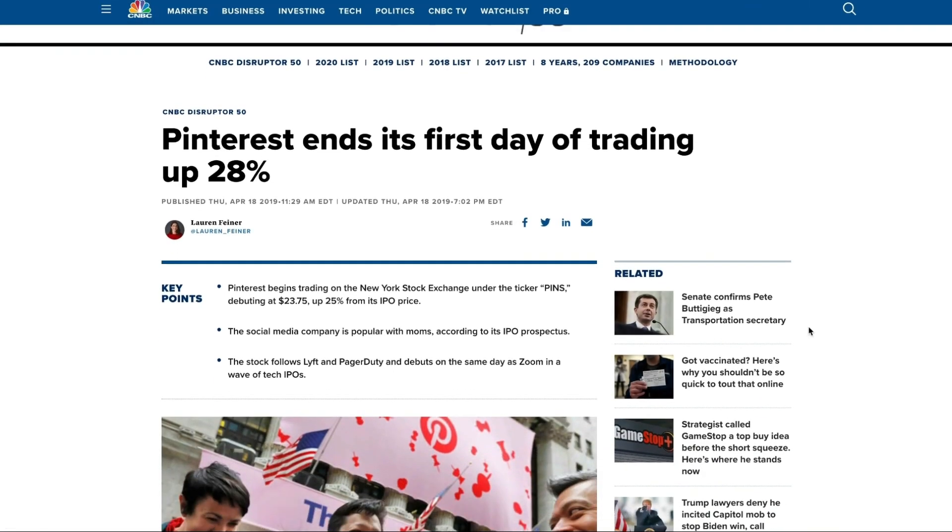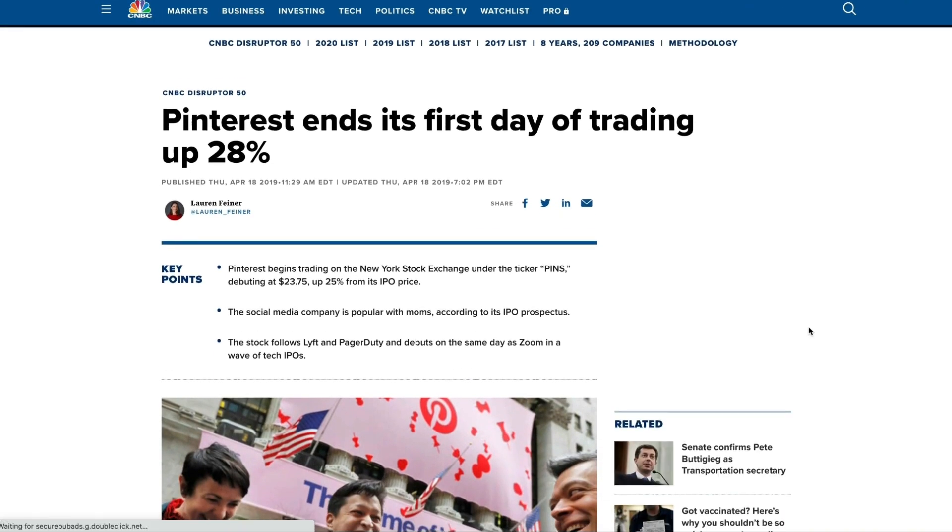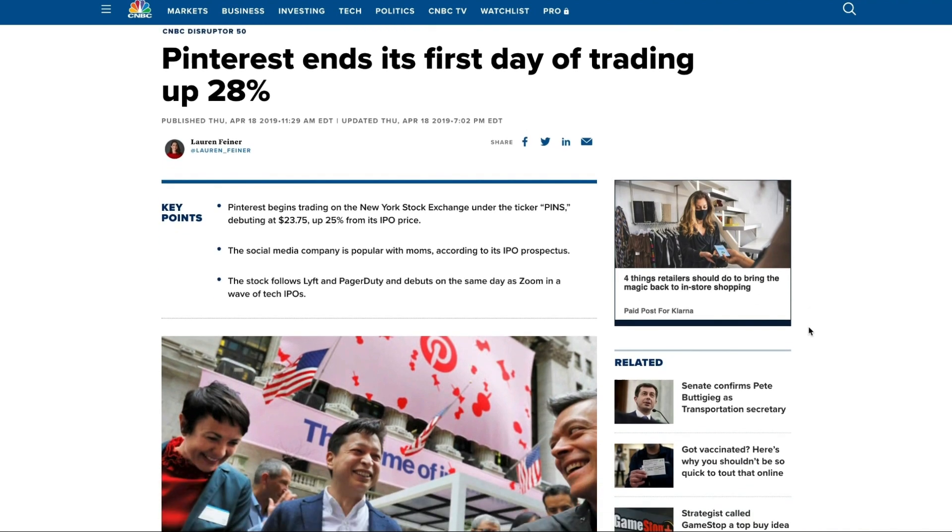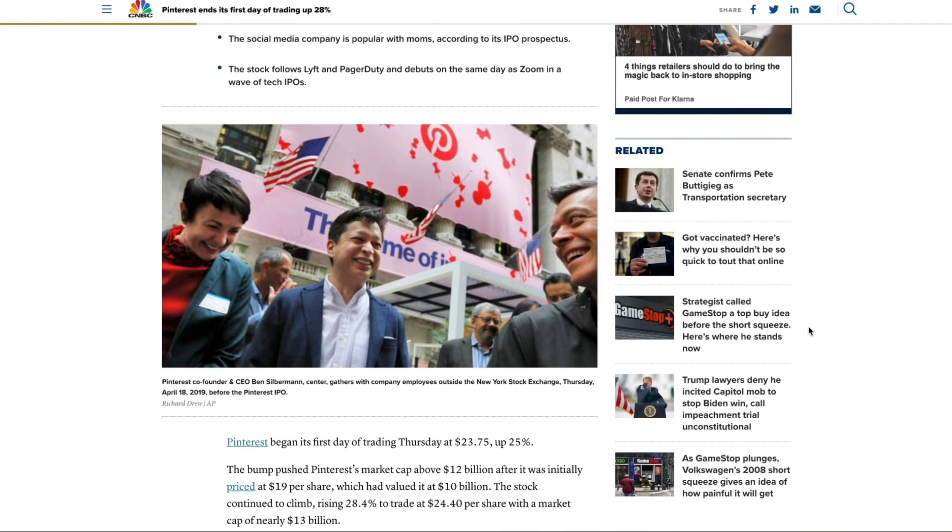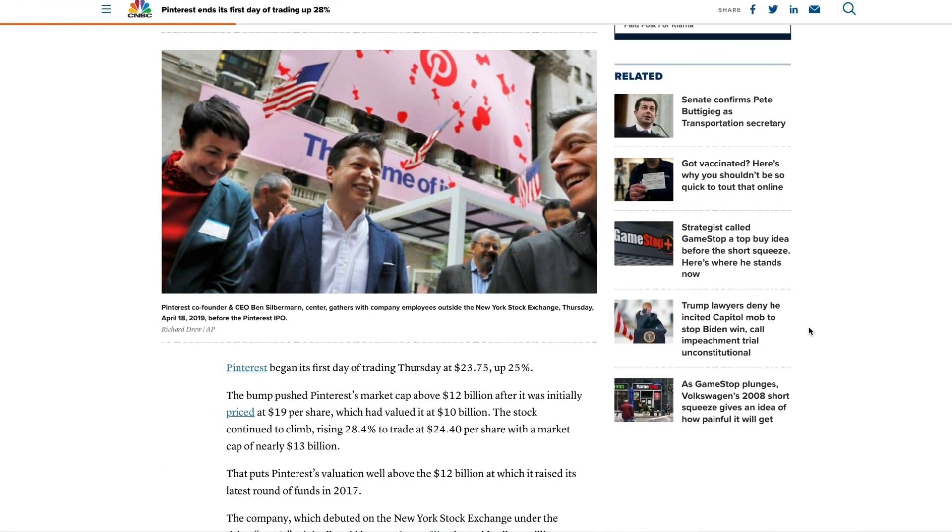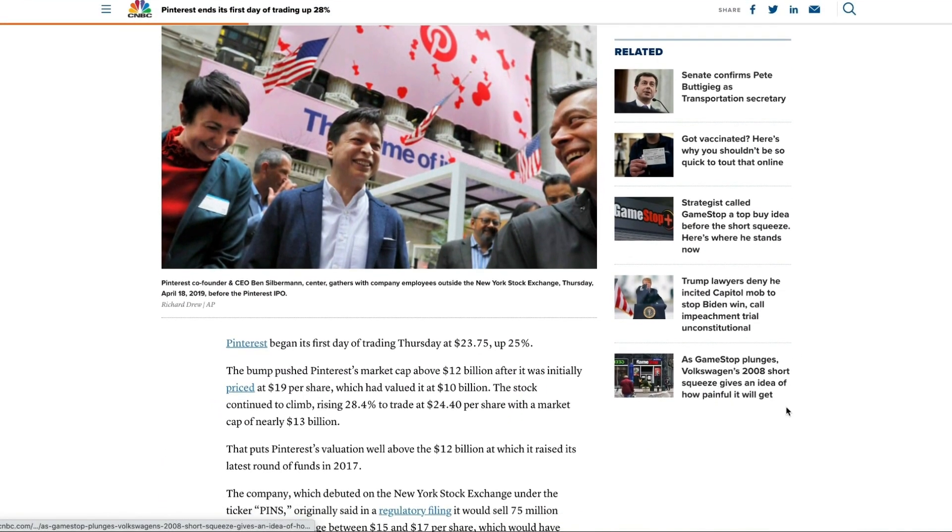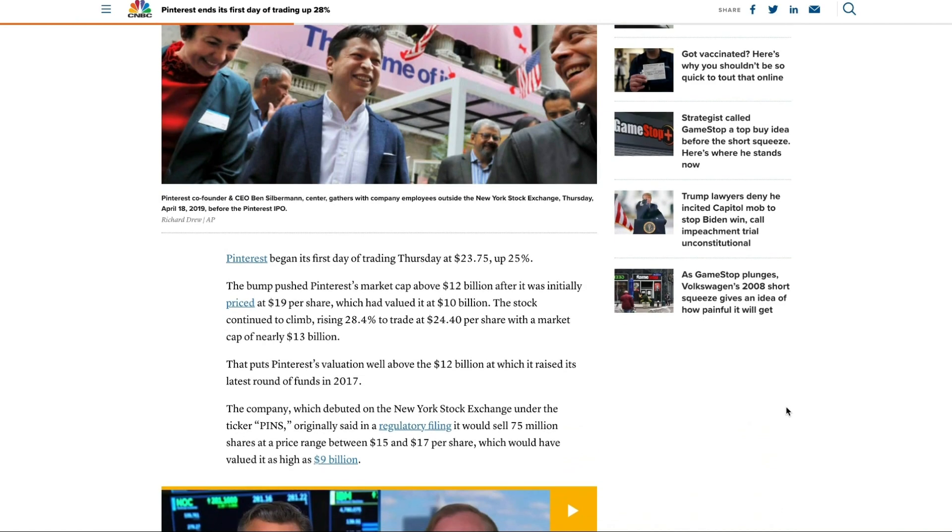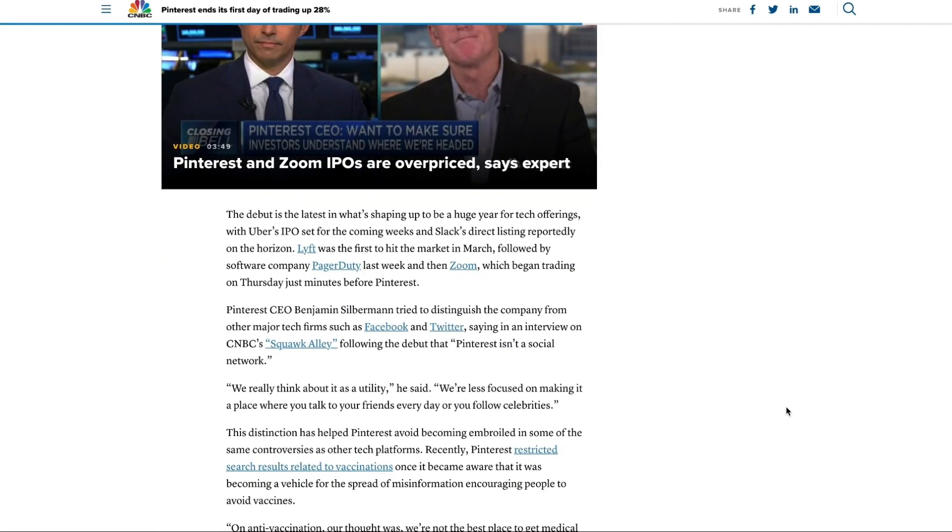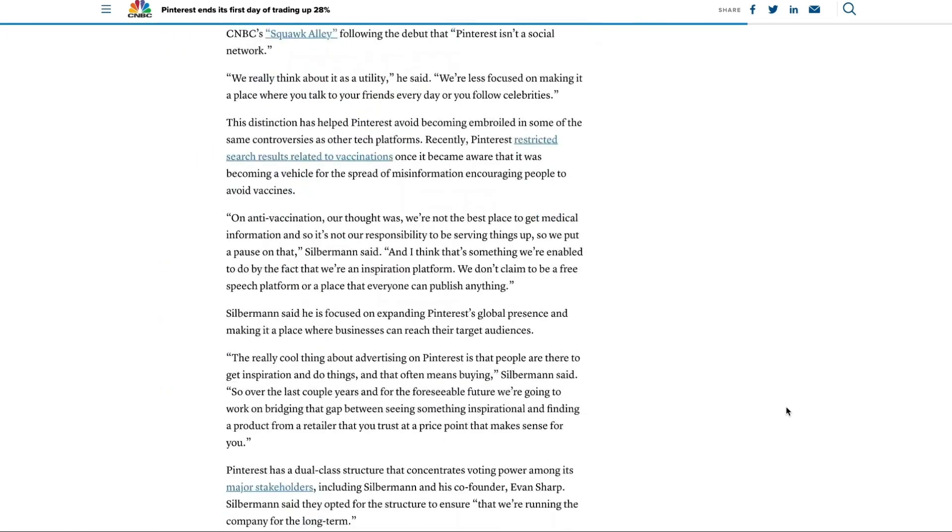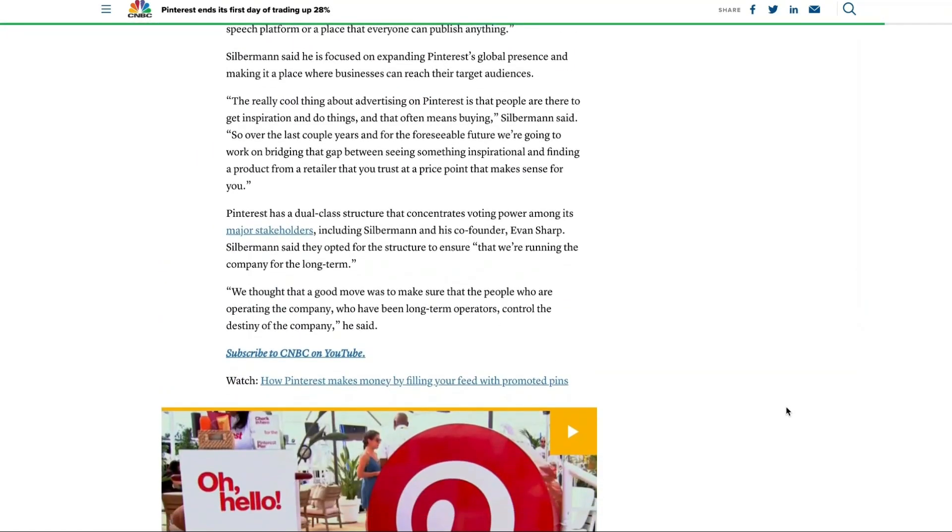In April of 2019, not long after I became a Pinterest manager, Pinterest became a publicly traded company and back then there was tons of speculation about how the platform would change from that point forward.